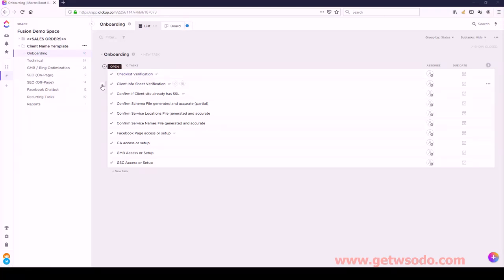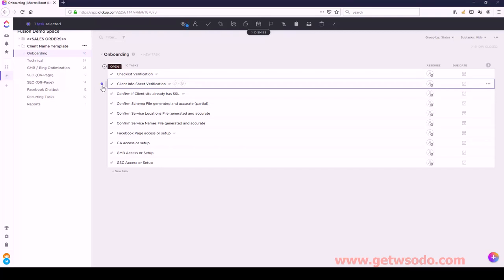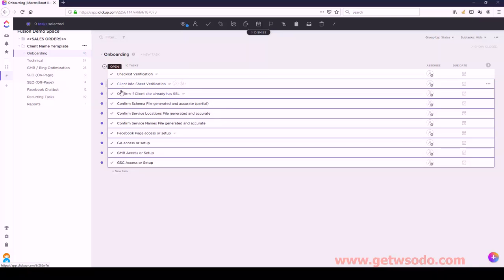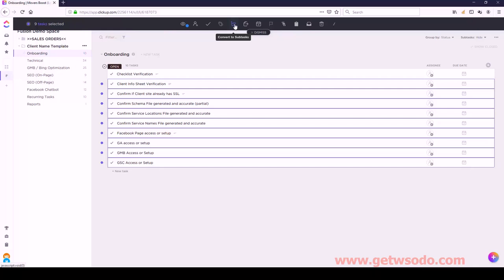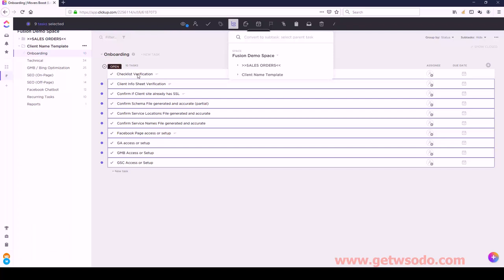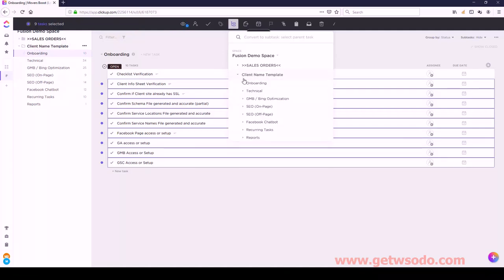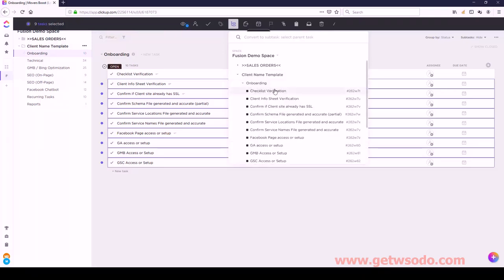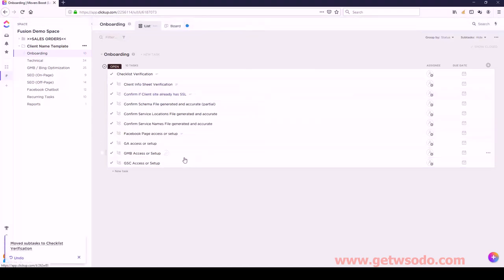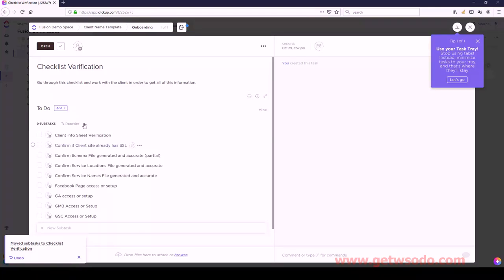We're going to leave Checklist Verification alone. Then we're going to select this circle, hold the Shift key, and click on the last one - you can see how it's selected everything in between. We're going to move all of these underneath Checklist Verification. Checklist Verification is a task, and these are currently tasks too, but they're supposed to be subtasks of Checklist Verification. So we've selected all of these - go to the top under Convert to Subtasks. Now I can either search for Checklist Verification or navigate to it. Under Client Name Template, under Onboarding, select Checklist Verification. And now all of those magically got put underneath Checklist Verification as subtasks.